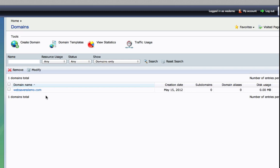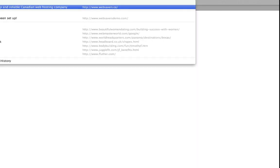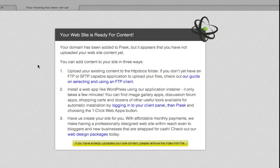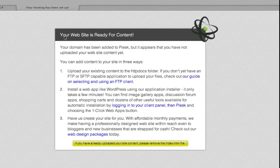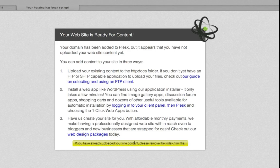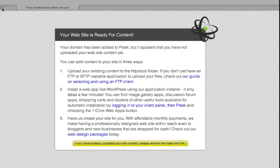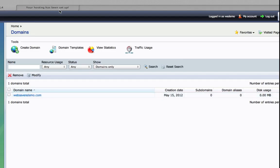So in this demo account, I have one domain, websaversdemo.com. If we go to this domain, you can see that it's just our landing page ready for content. It's a new domain setup ready for us to tackle it. So what we're going to do, as I mentioned, we're going to set up a 301 redirect.